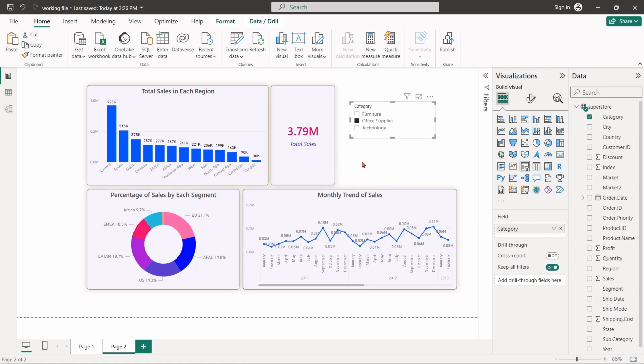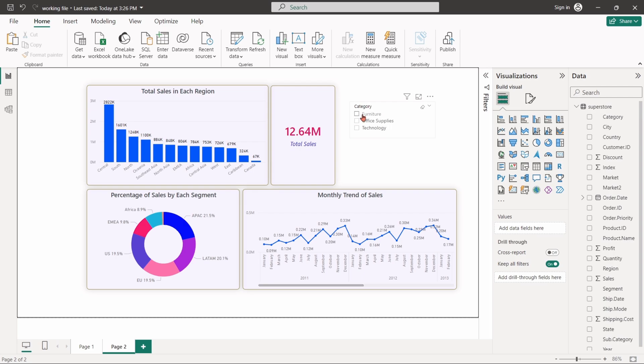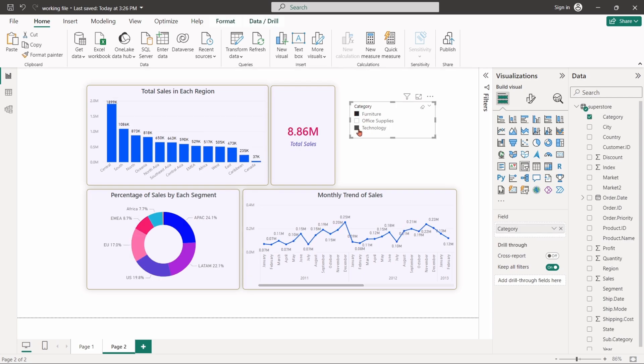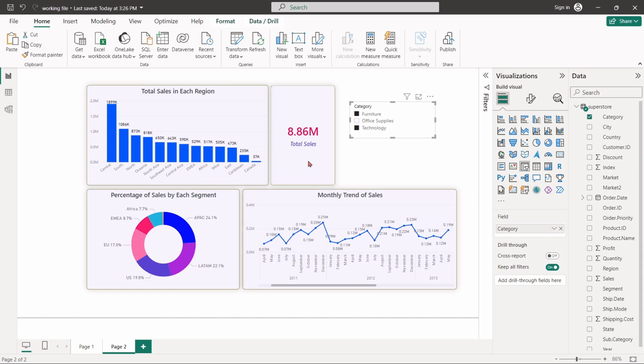By pressing control, we can select multiple options from the slicer. If we select furniture and technology together, the charts will show the cumulative data for these two categories.